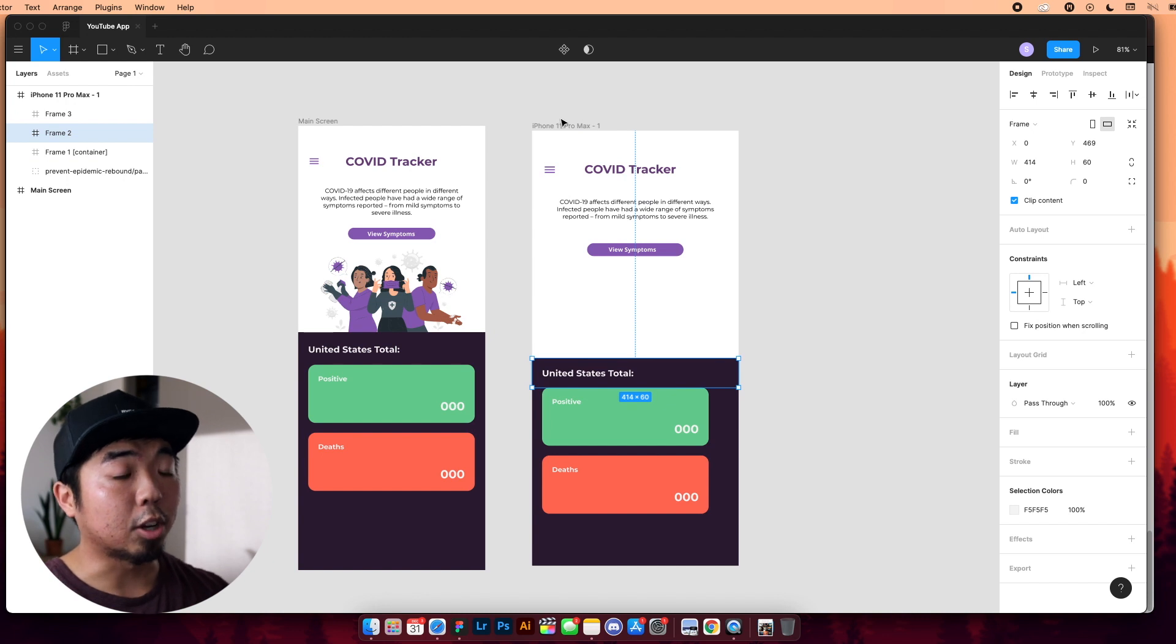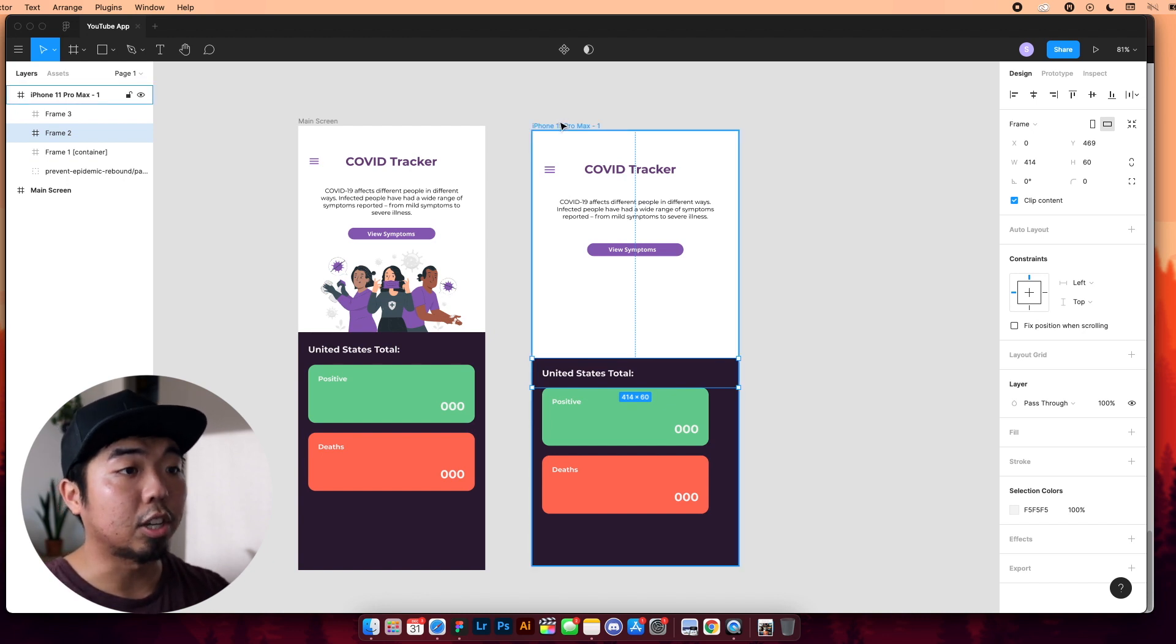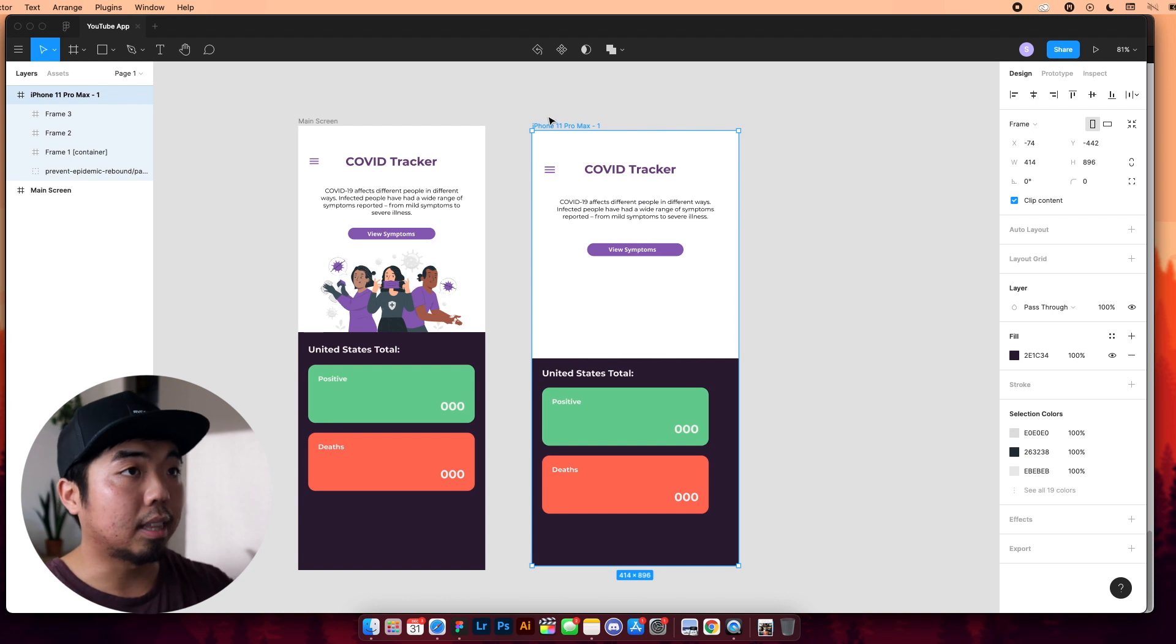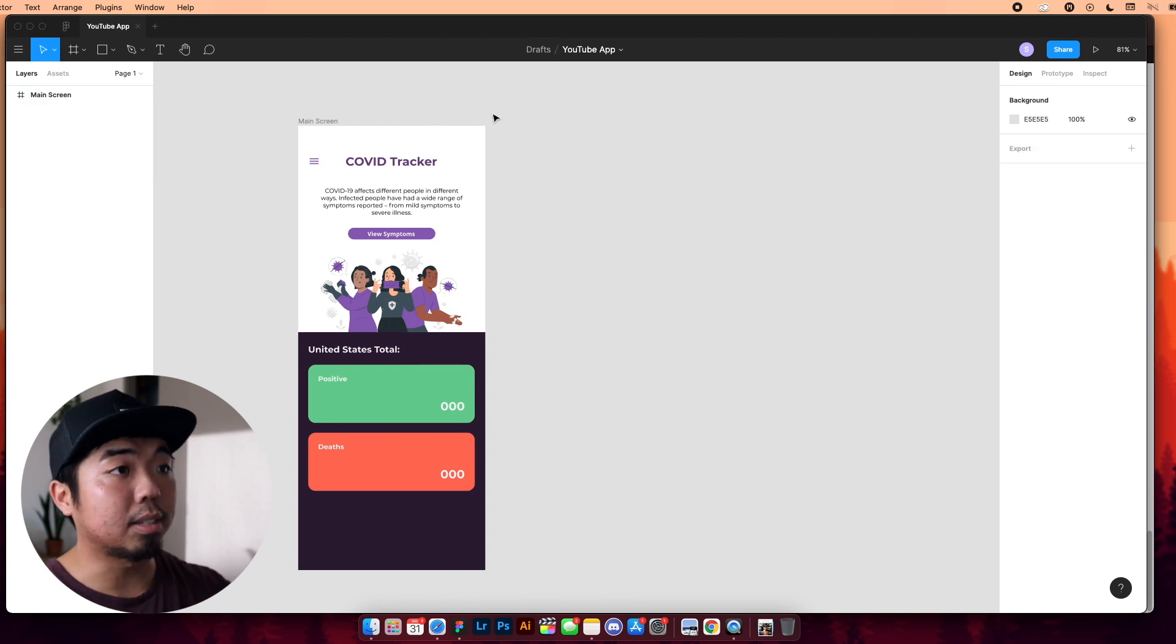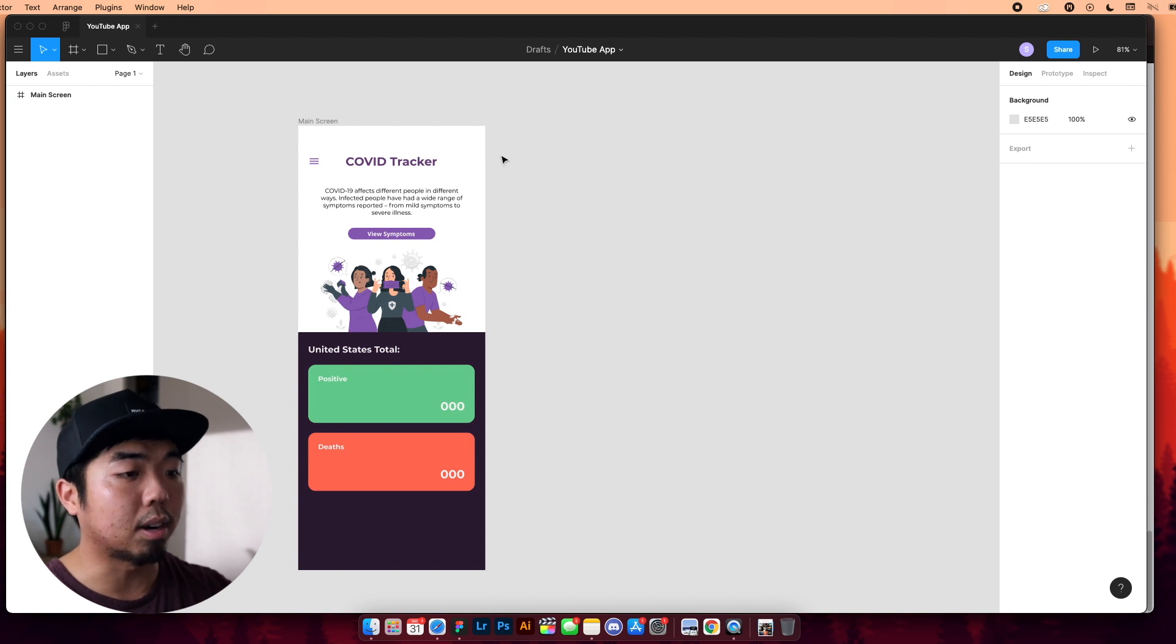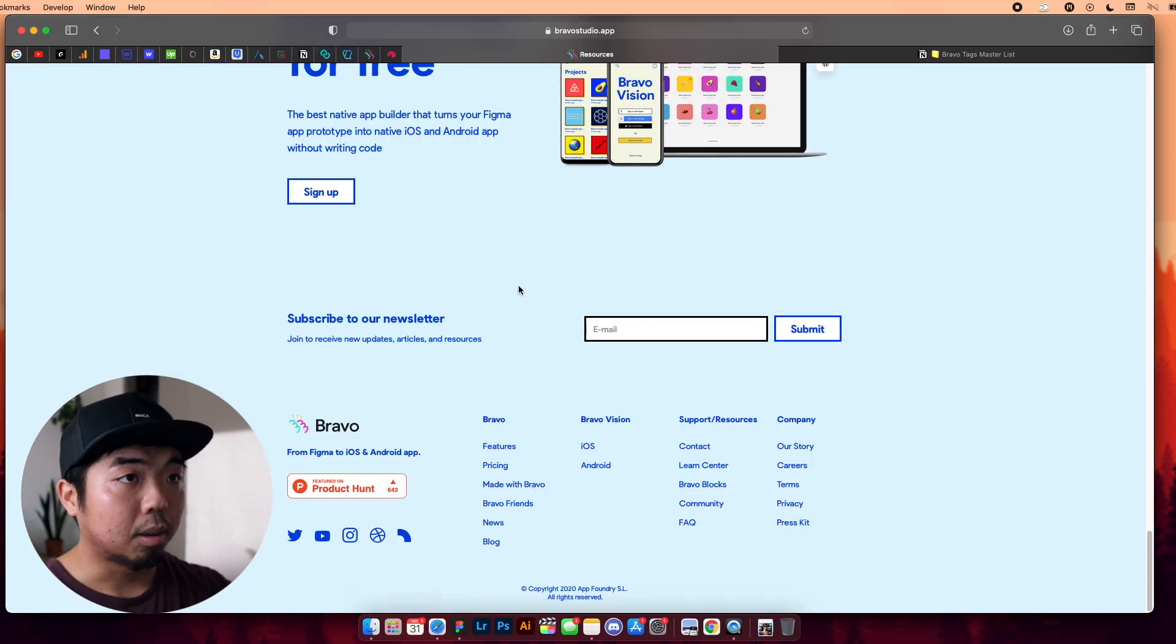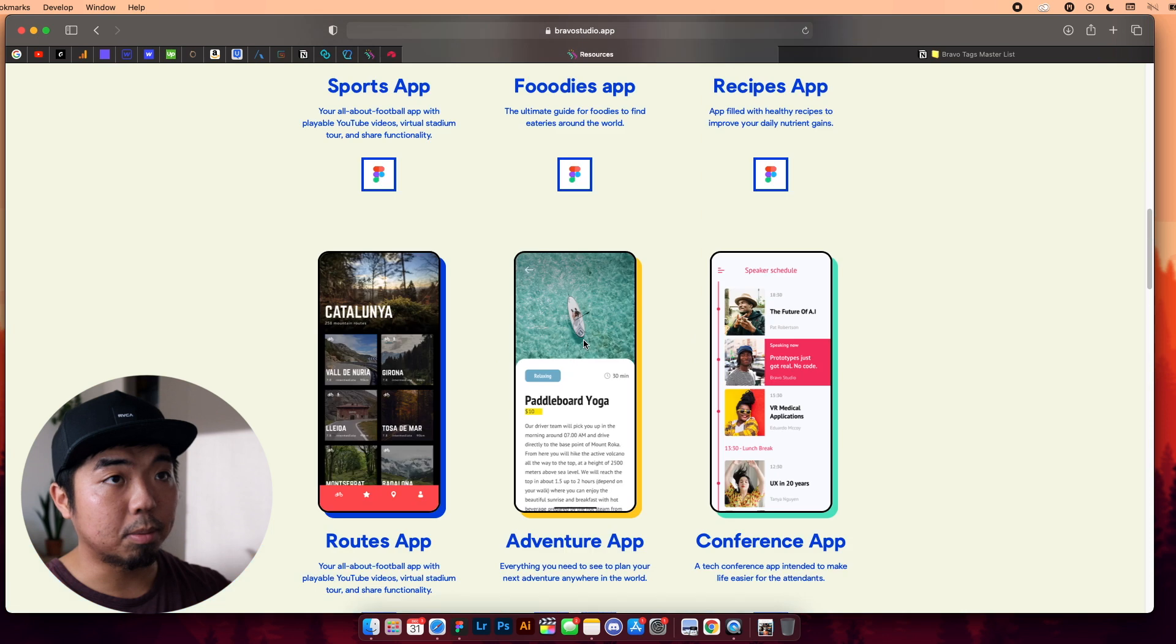And you're going to want to do that for basically each page in your app. So I'm going to delete this, and then we're going to actually now take a look on how we can import our file into Bravo.